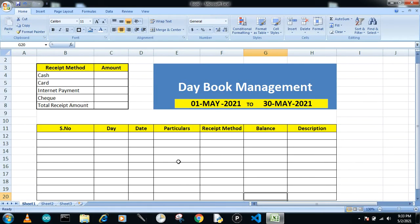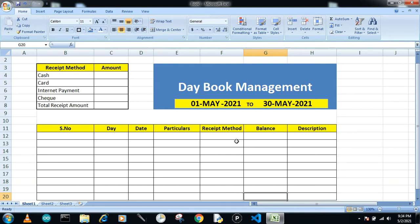Hello guys, welcome to our channel. Today's topic is how to make a day book management system. I've already made the boxes where we just need to put the data and it will give us the concluded result. I made columns for serial number, day, date, particulars, and receipt methods — cash, card, internet payment, and check — followed by the total amount, transaction amount, and a description field for each transaction.